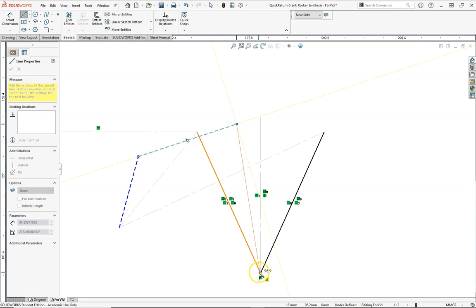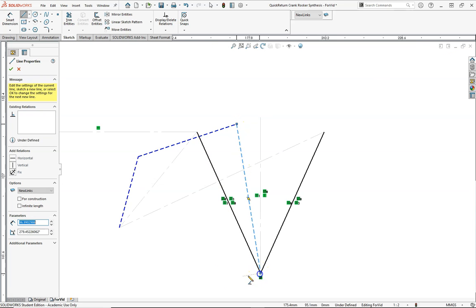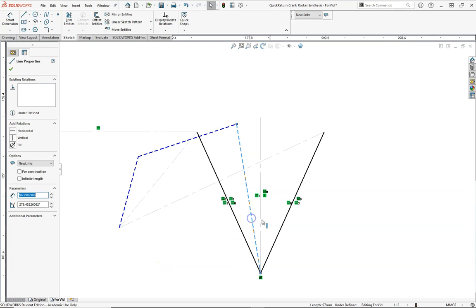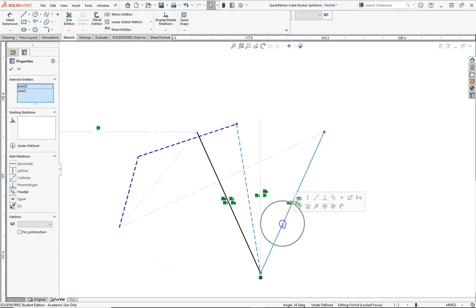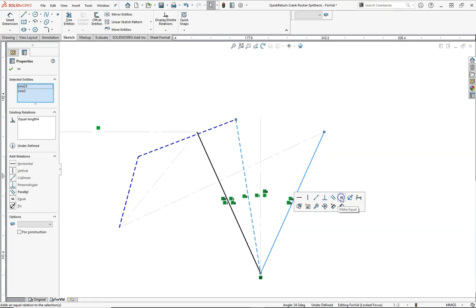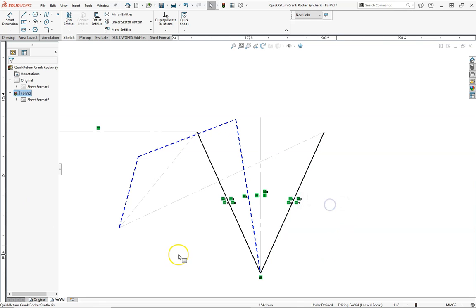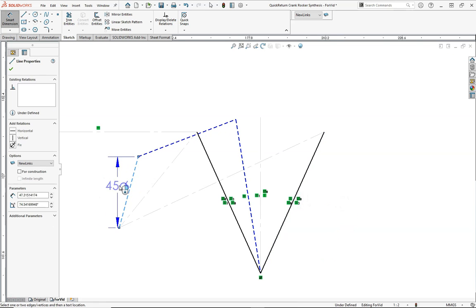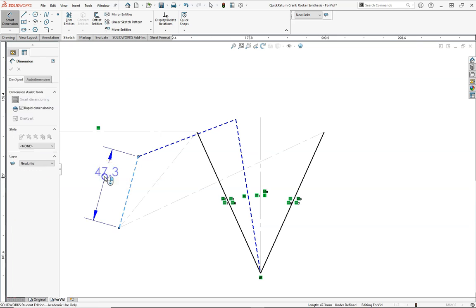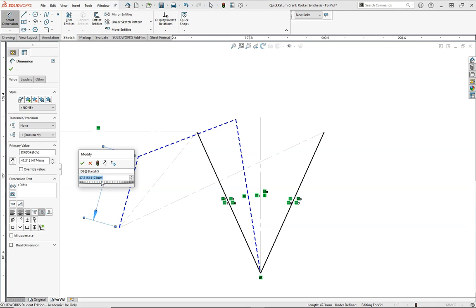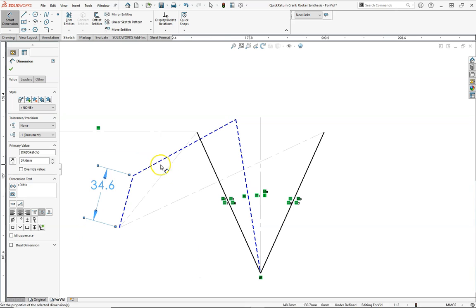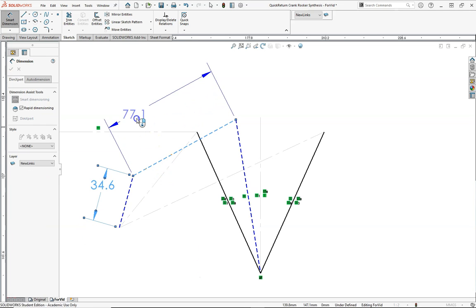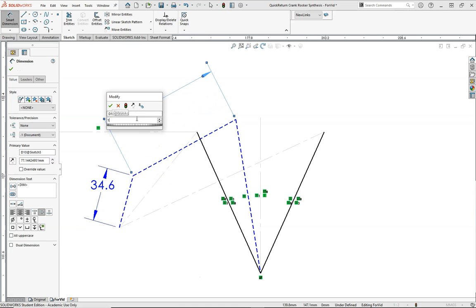This will be our rocker to the rocker pivot. The rocker will be the same length as what we had drawn, so that will be 100. We'll make that equal relation. And we will give our crank the length that we had, which is 34.6. And our coupler, calculated that at 115.